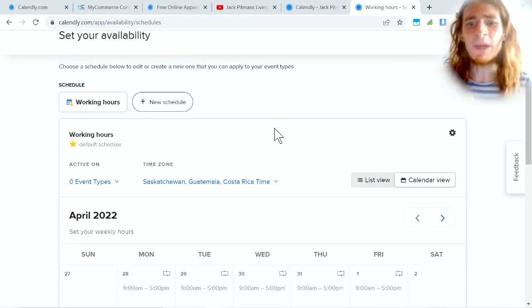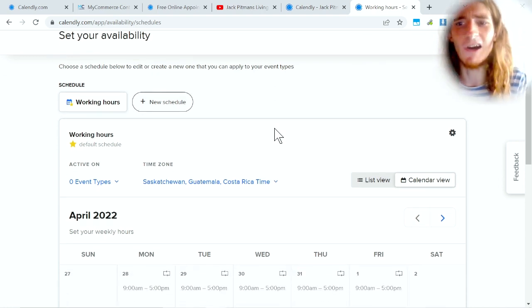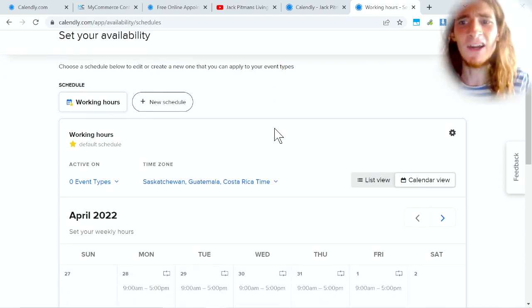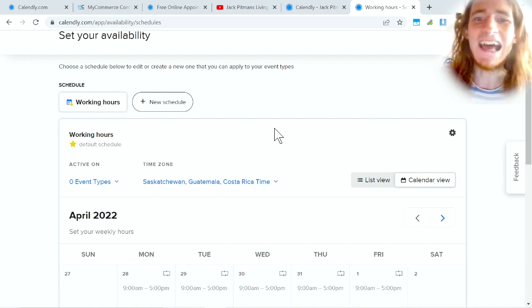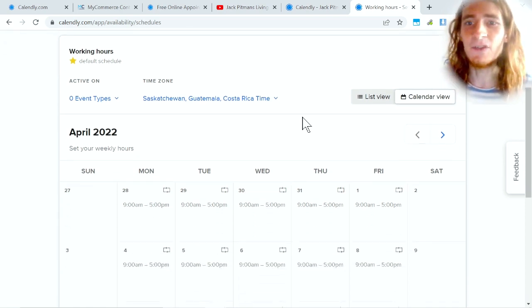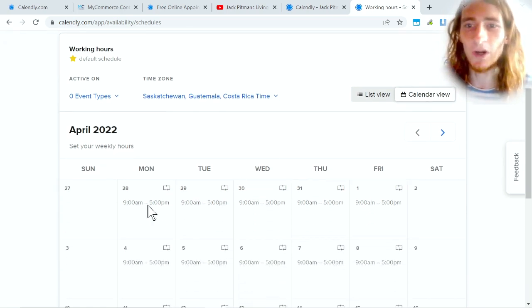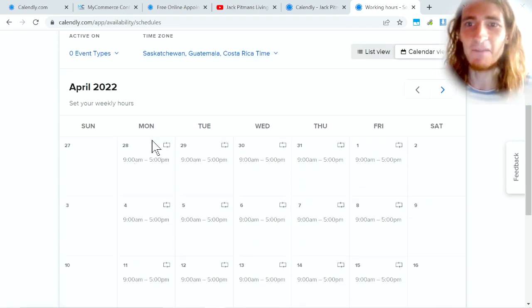You can set up multiple events and then what you have to do in each event is set your availability, because when people look at a time slot they're gonna see what you've said is available.